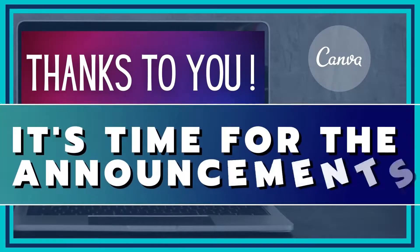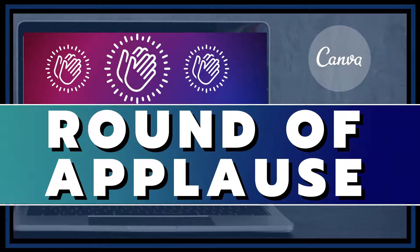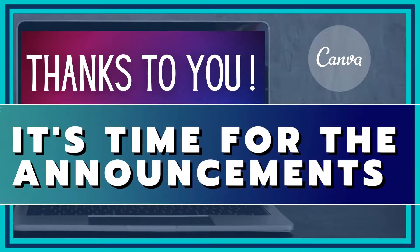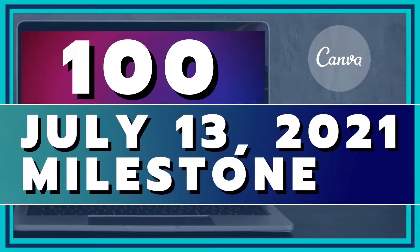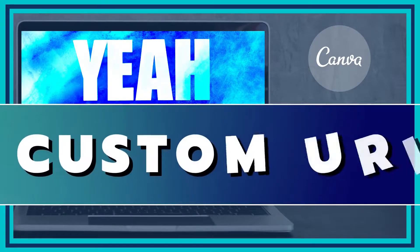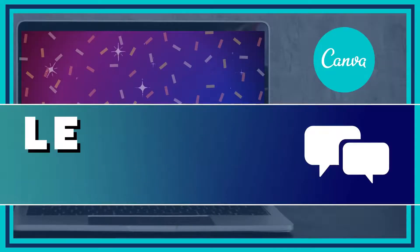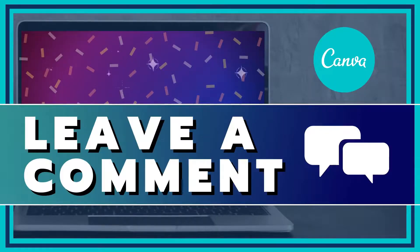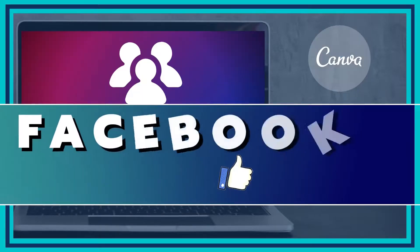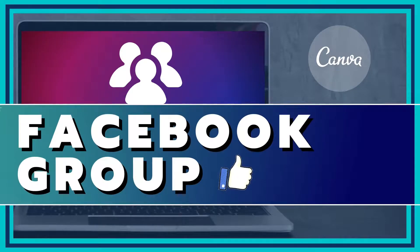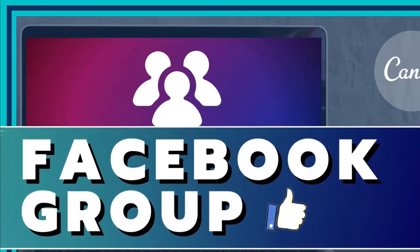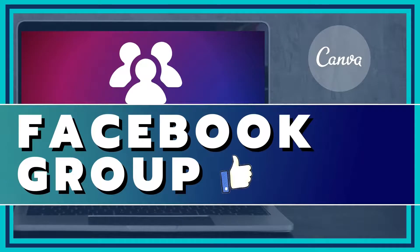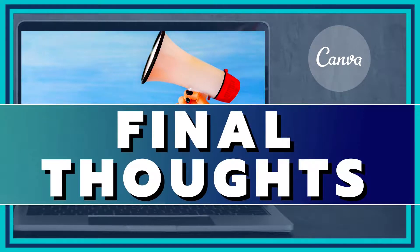It's announcement time! The first is that on July 13th, we reached the magical number of 100. This means a custom URL. I haven't set that yet, but I will be setting it soon. Be sure to leave a comment with what you think the custom link should be. The second is that I have created a Facebook group for Canva creators. There will be a link in the description below. Let's finish up this lesson, and the final two announcements are going to be about the next three lessons in this series.